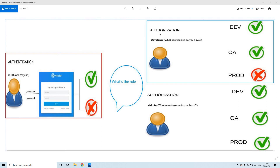So when a particular person is successfully authenticated, the authorization concept comes into the picture. Based upon the permissions or accesses provided based on his role, he'll be authorized to access only that particular data or resources. This is all about authentication and authorization in simple terms. I hope you like this video — please subscribe to my channel, and thanks for listening.